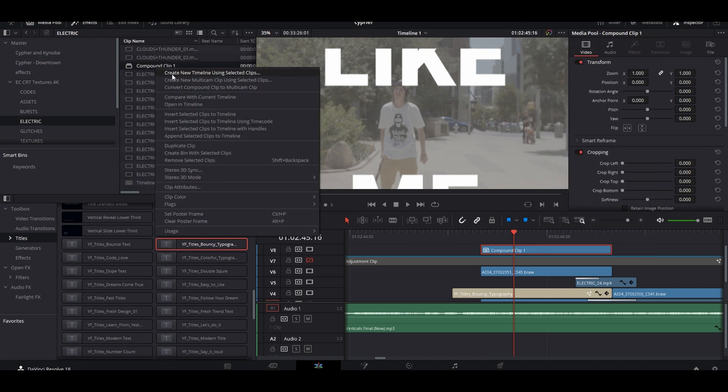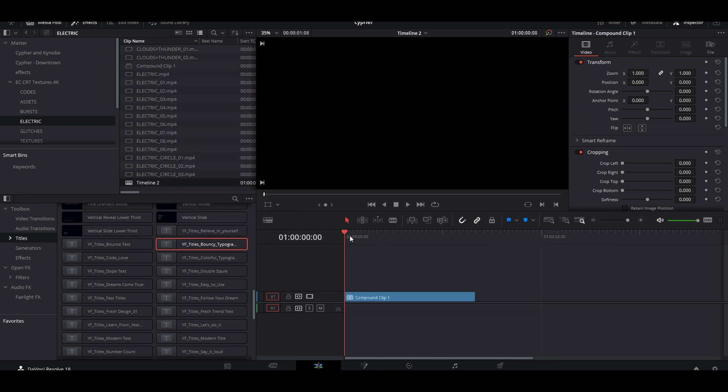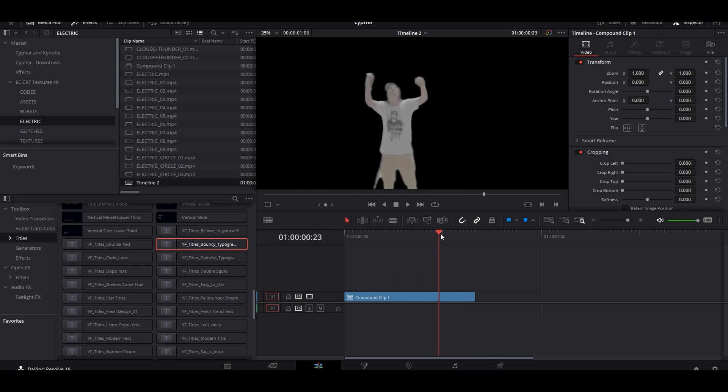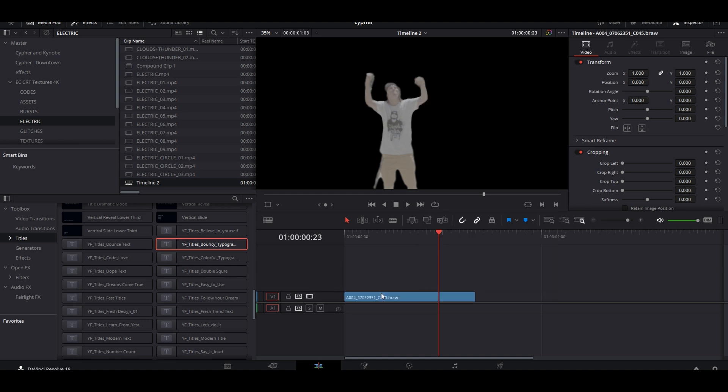And when you right click, you're going to do create new timeline using selected clip. It's going to open a new timeline with just that compound clip. It might have your clip in here, it might be black - it just depends on if you've masked it already. What we want to do is decompose in place using the clips only, so it's going to bring that clip back.